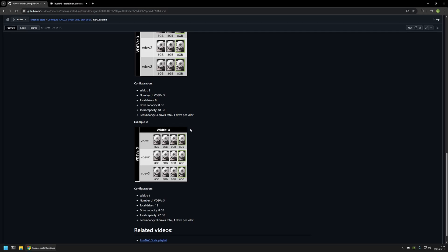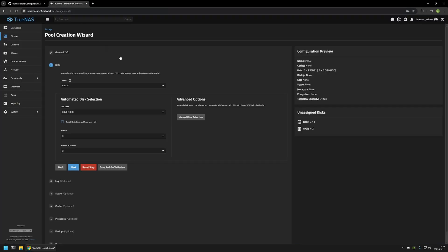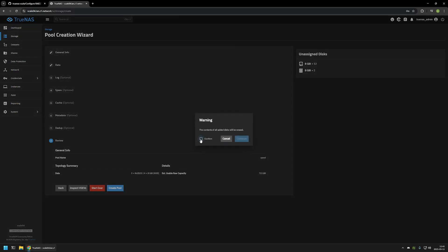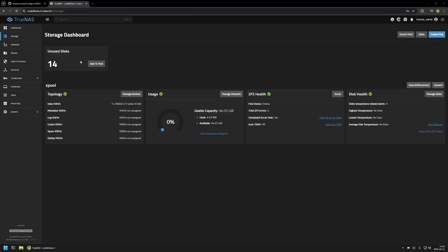Now to complete the configuration in TrueNAS Scale I will be configuring this layout: three VDEVs, four wide. Let's go back to the server and select four wide and three VDEVs. Here you can see that I'm creating three RAID Z1 VDEVs, each with four 8GB hard drives, and the total available capacity will be 72GB. To finish the configuration I will click Save and Go to Review, then click Create Pool, confirm, and click Continue. Here you can see the pool I created — the name is Zpool, with three RAID Z1 VDEVs that are four wide using 8GB hard drives.